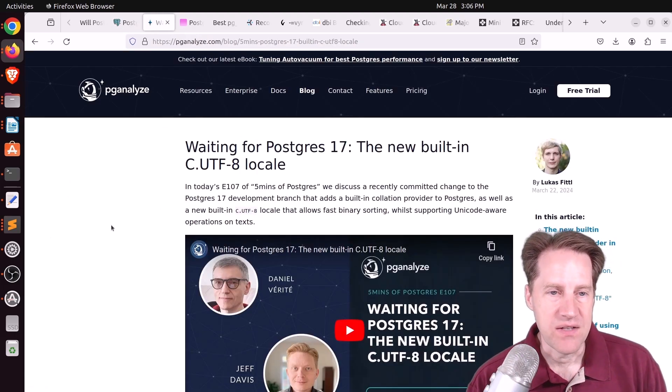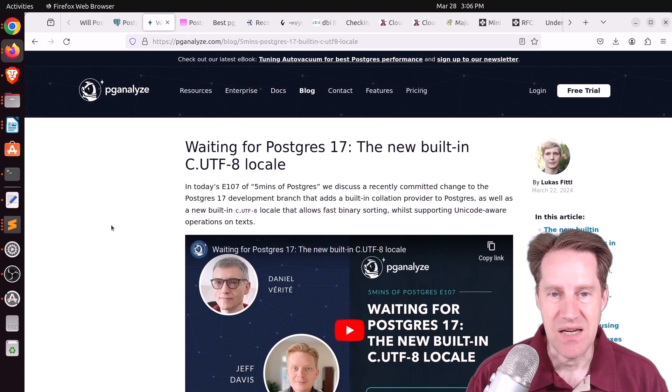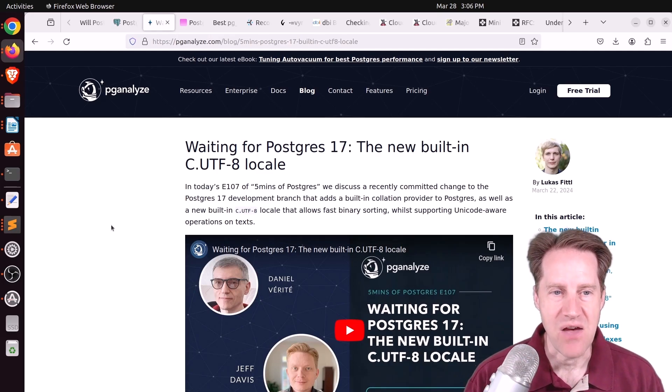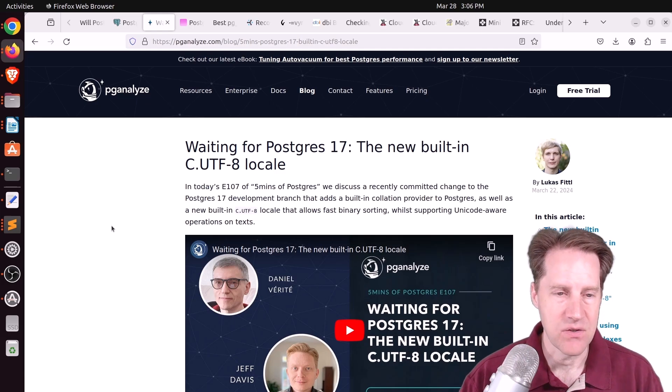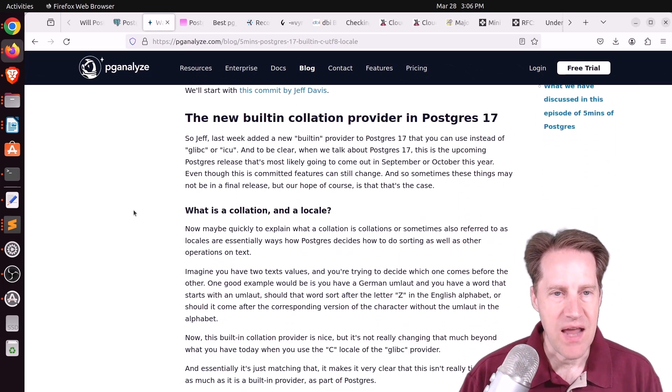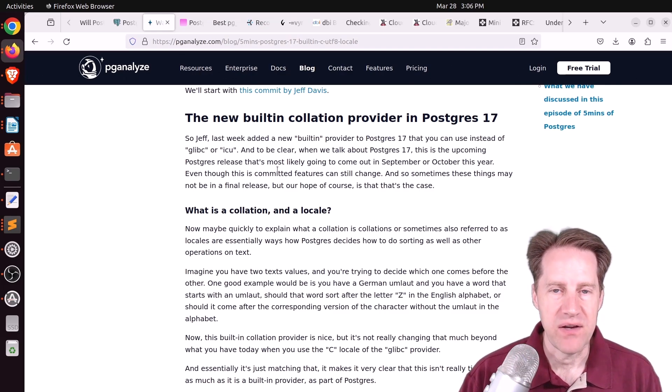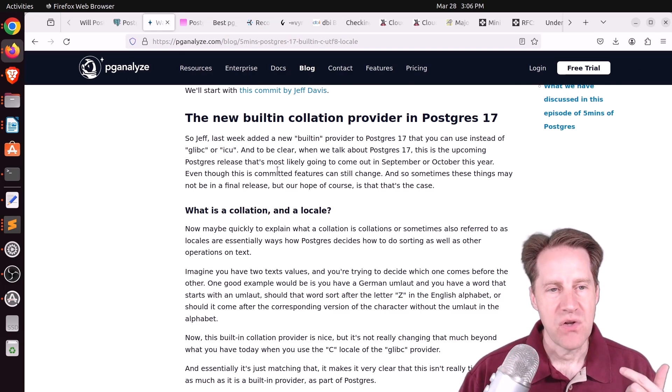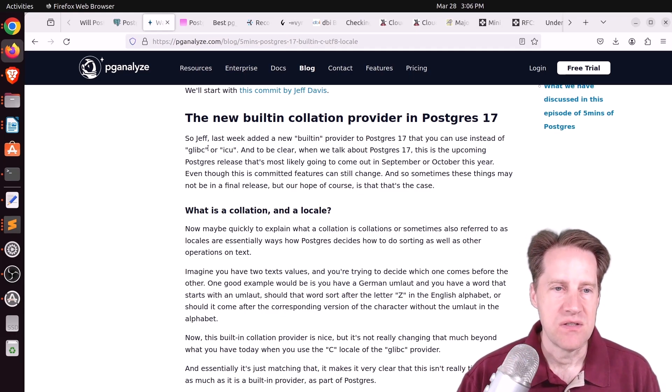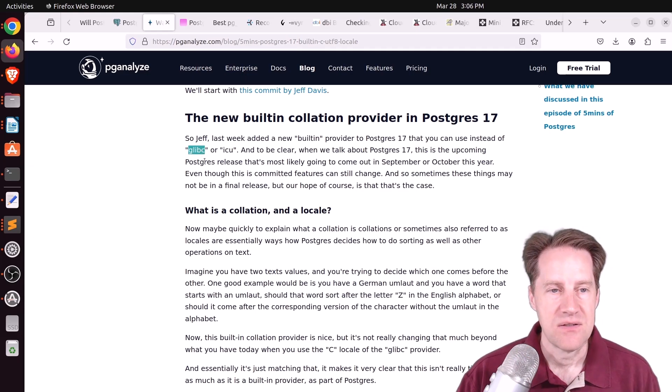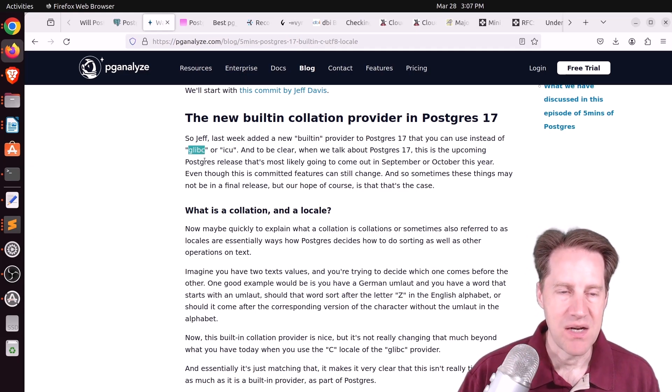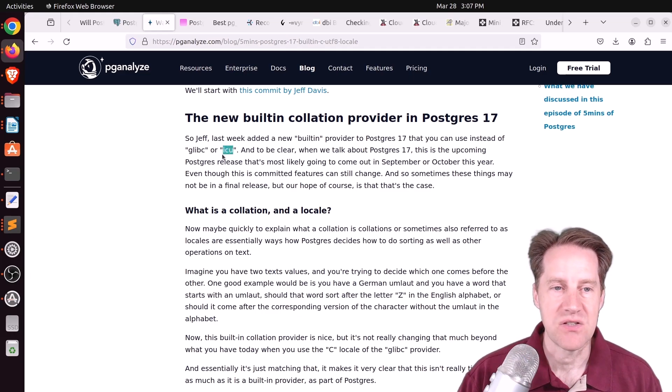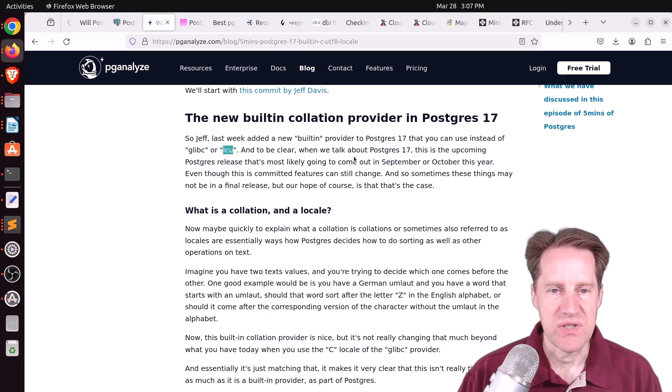Next piece of content, waiting for Postgres 17, the new built-in C.UTF-8 locale. This is from pganalyze.com, and this is Lucas' 5 Minutes of Postgres. And he covers an enhancement where they've added a new collation provider in Postgres 17. So by default, Postgres uses the glibc provider for collations. So this is basically something dependent upon the operating system, or you can make it an ICU collation. But in Postgres 17, they've committed to create a built-in collation provider.